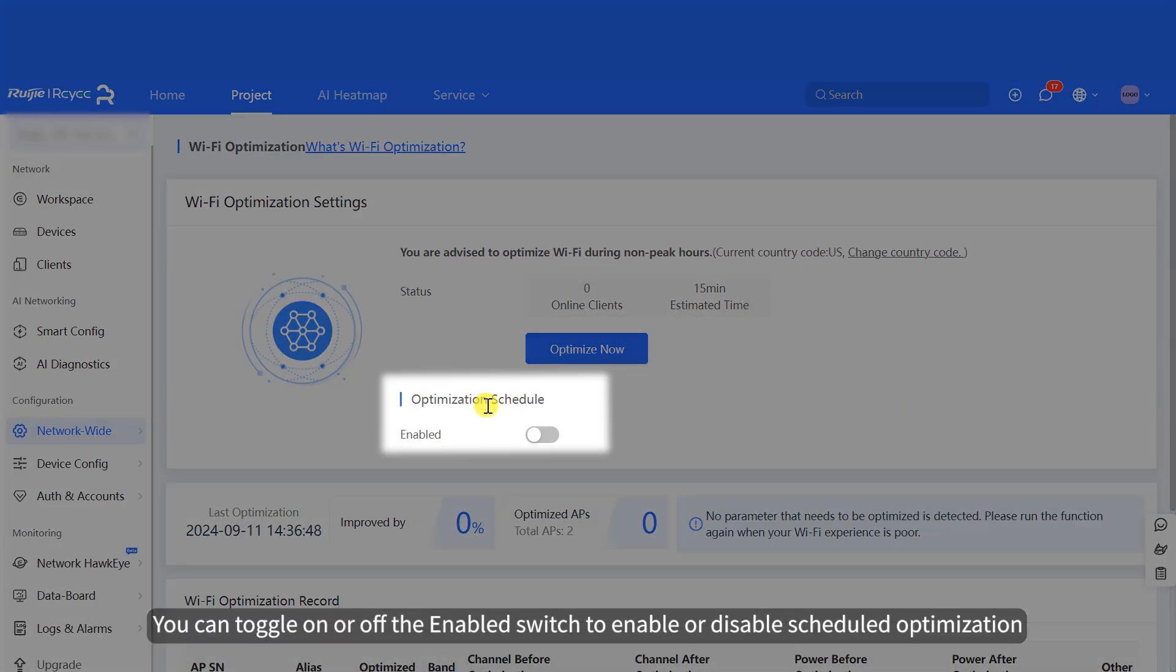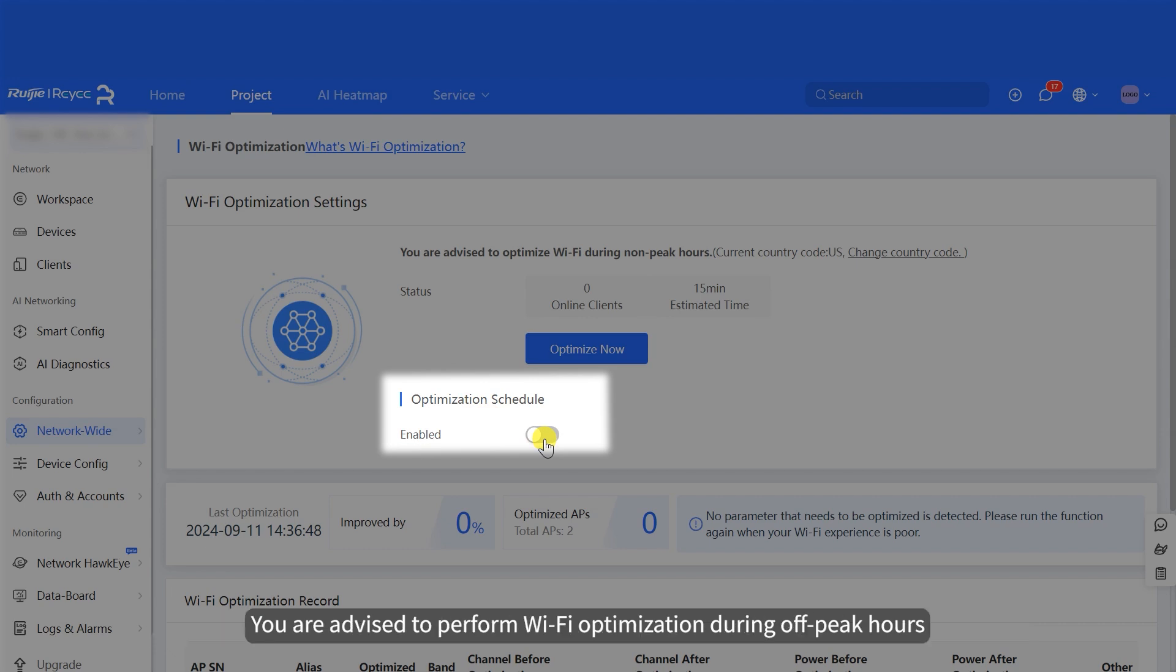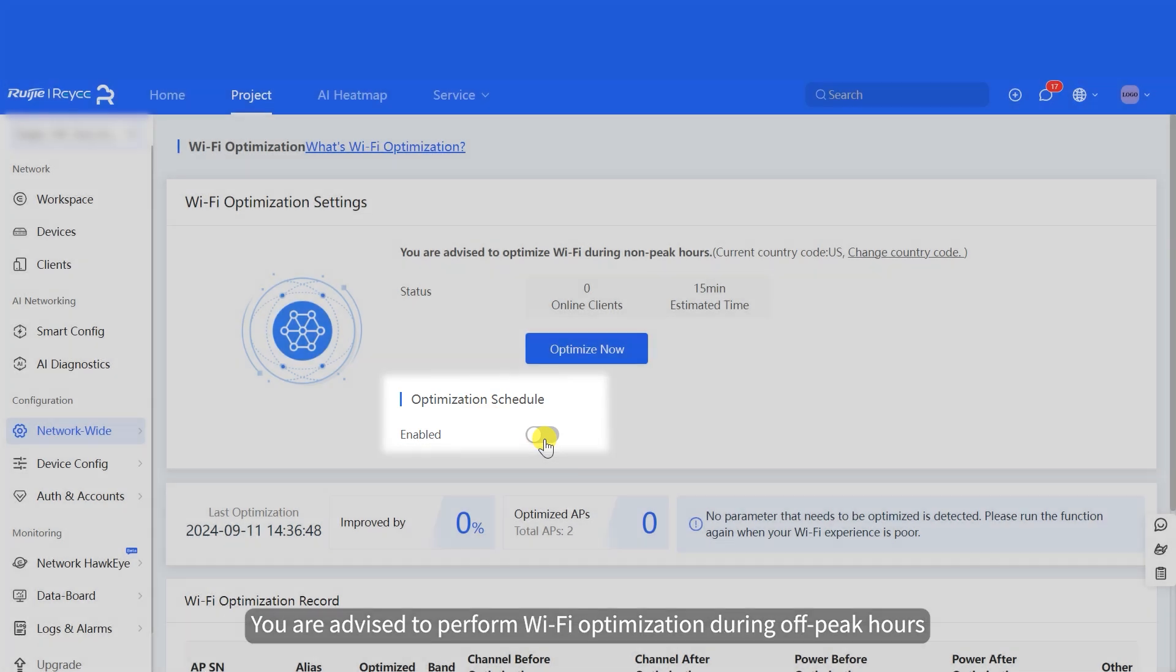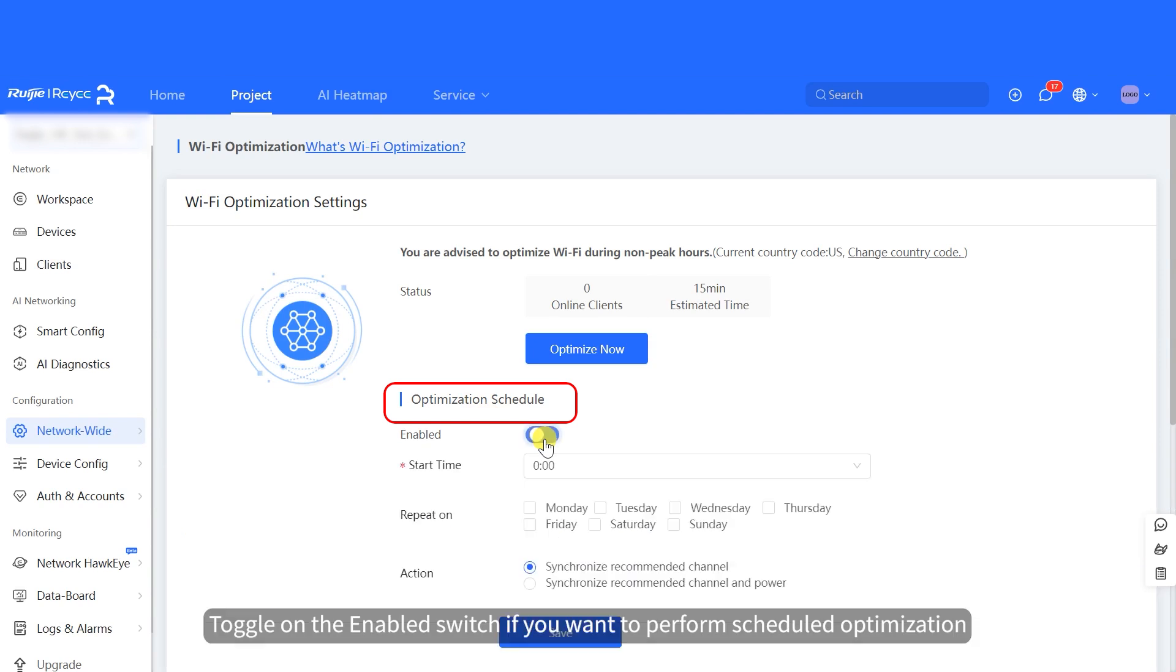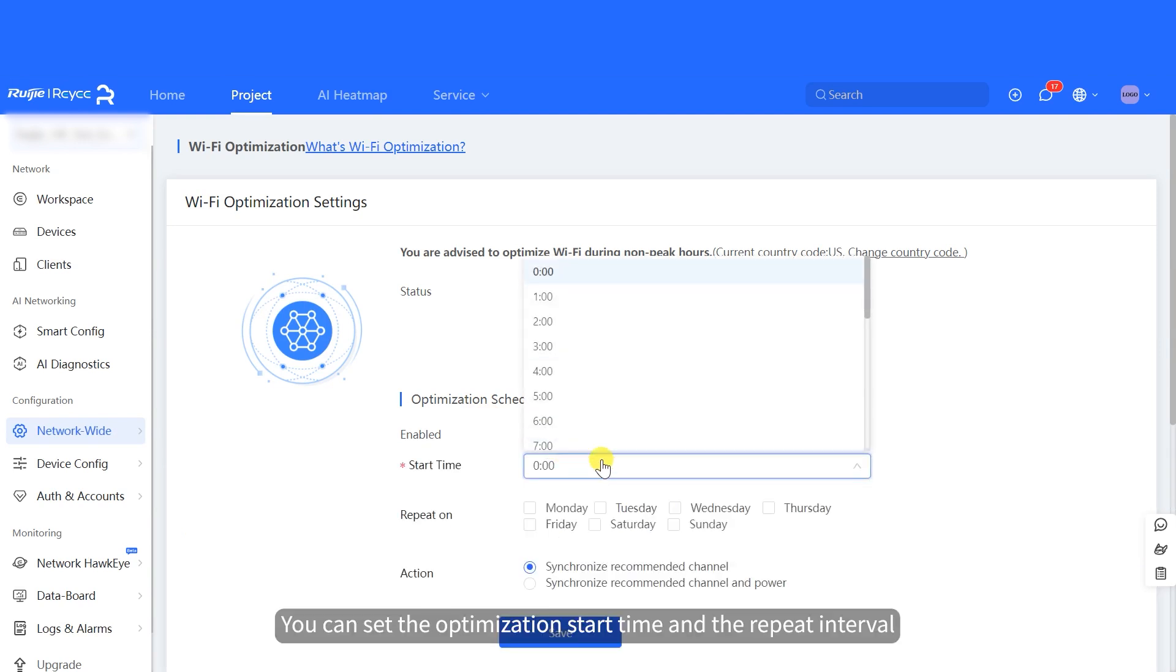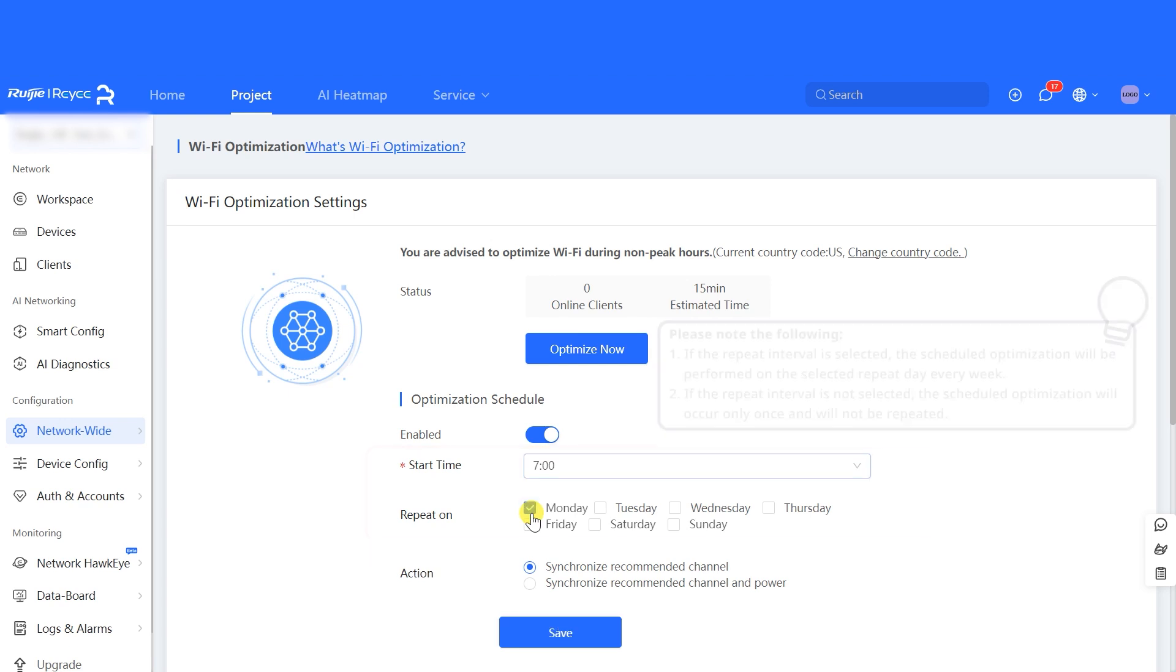You can toggle on or off the enabled switch to enable or disable scheduled optimization. You are advised to perform Wi-Fi optimization during off-peak hours. Toggle on the enabled switch if you want to perform scheduled optimization. You can set the optimization start time and the repeat interval.